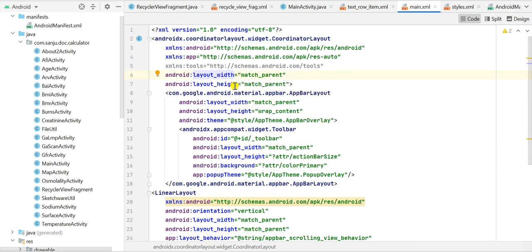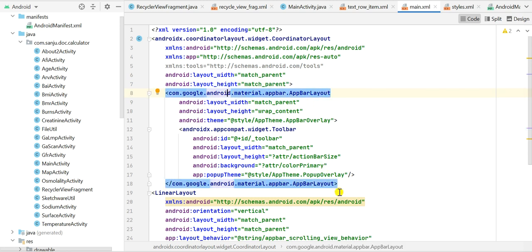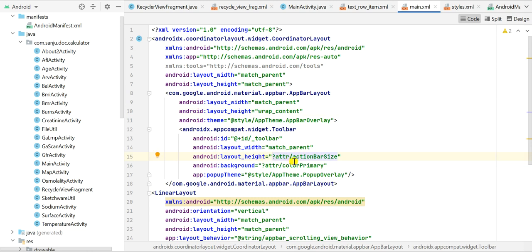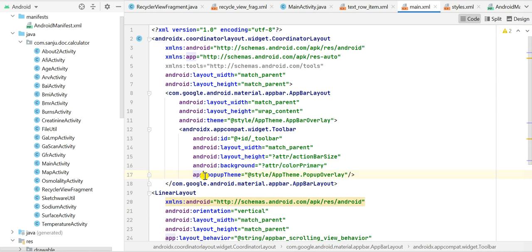For the CoordinatorLayout, the width and height are match_parent. Inside it there is an AppBarLayout. Inside the AppBarLayout we have a Toolbar. The width is match_parent and height is wrap_content for the AppBarLayout. For the Toolbar, width is match_parent and height is the attribute action_bar_size. We set the ID to underscore_toolbar, the background to colorPrimary, and app:popupTheme. To use app:popupTheme you must add the xmlns:app namespace URL.